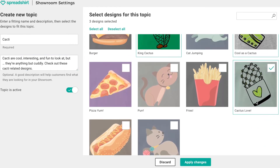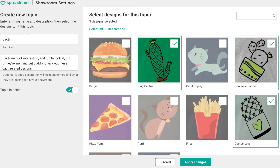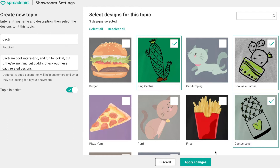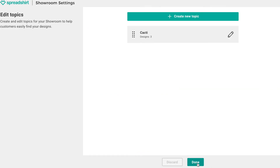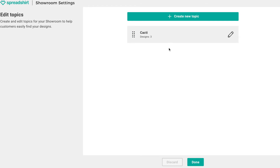Now select each design you wish to belong to this topic on the right by finding the design and clicking on the corresponding checkbox. Lastly, make sure 'topic is active' is checked on. You can come back later and toggle this topic's activity on or off, but for now let's leave it as active. Once complete, click 'apply changes' — nice, one topic has been created!